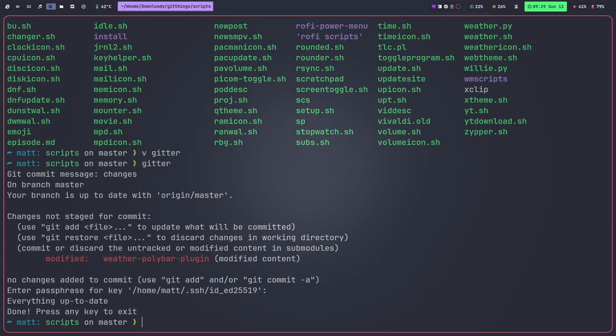It will make sure that everything's where it needs to be then it will just push it right up without me having to do anything other than enter my password. And if I managed SSH properly I wouldn't even have to do the password thing but I didn't do that.